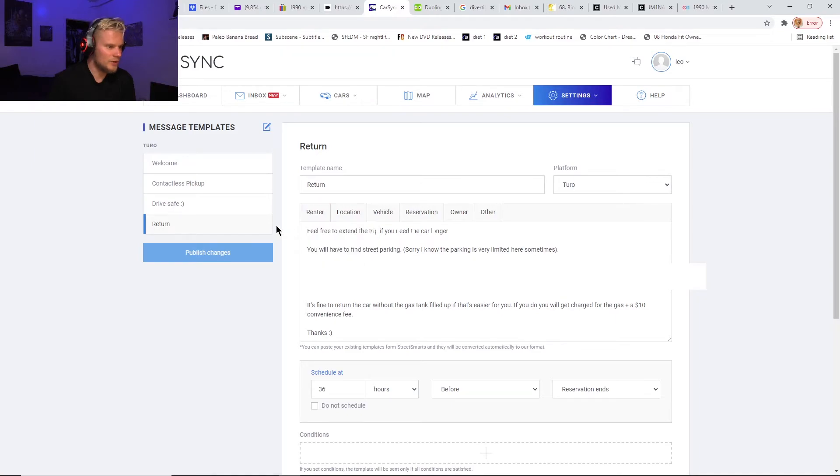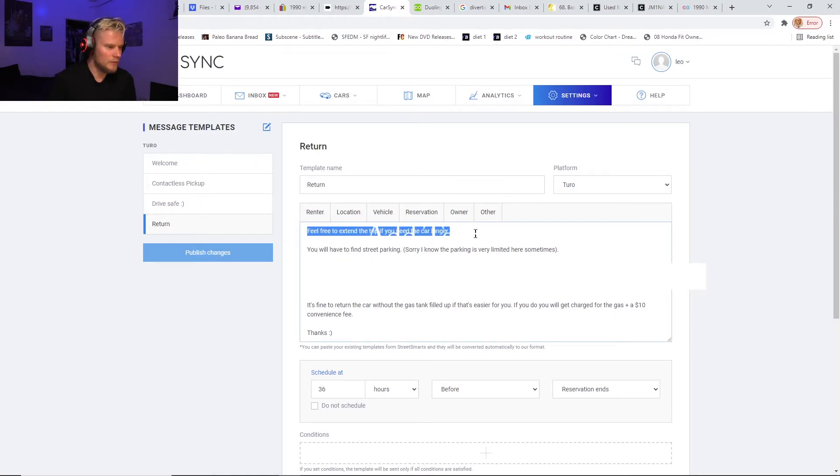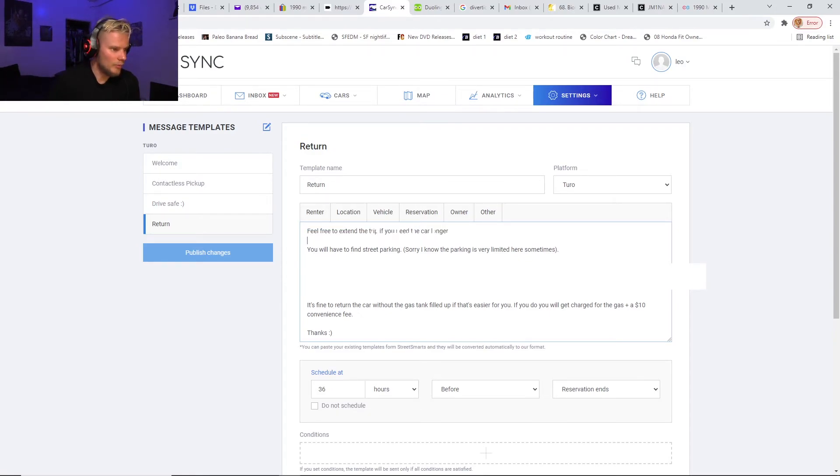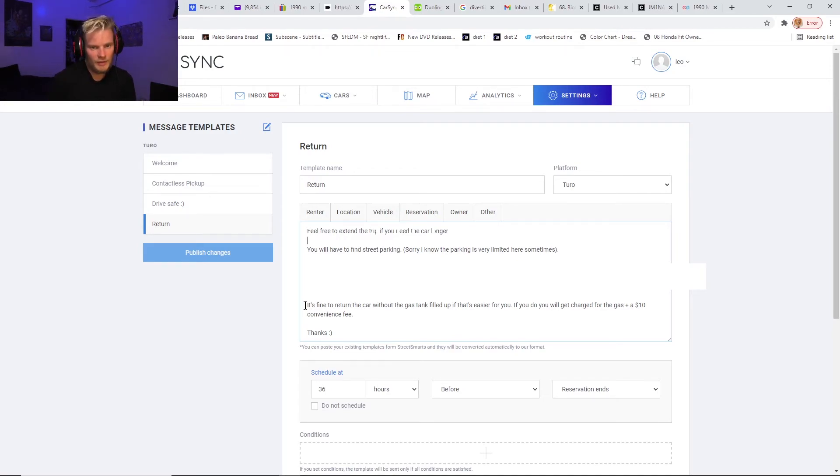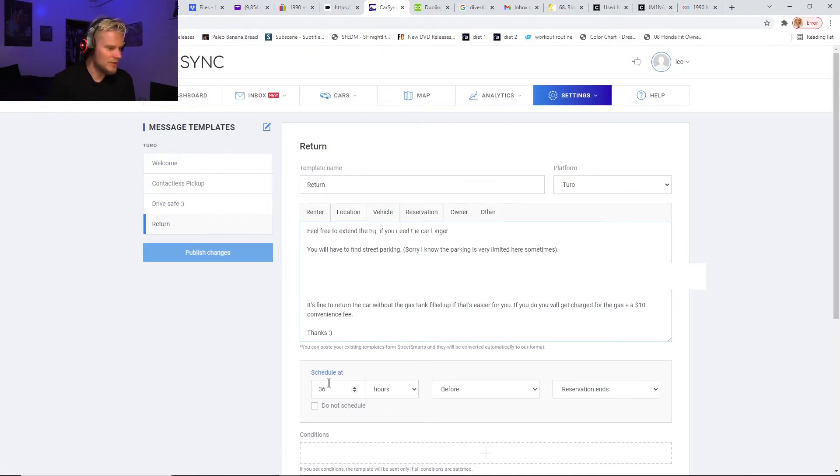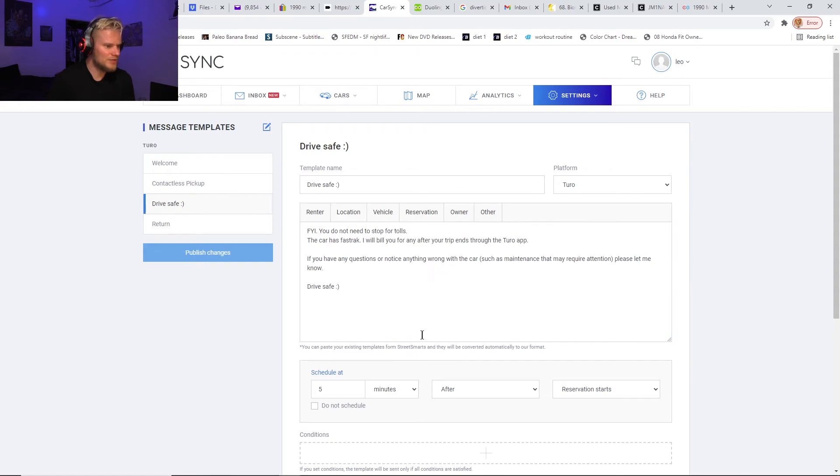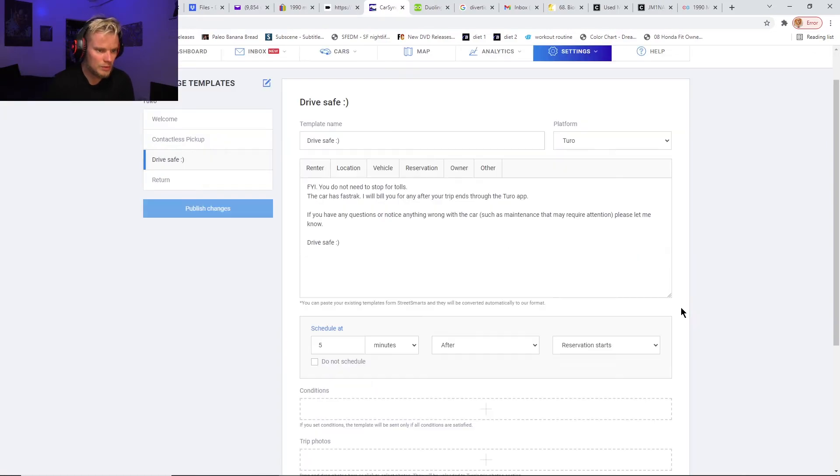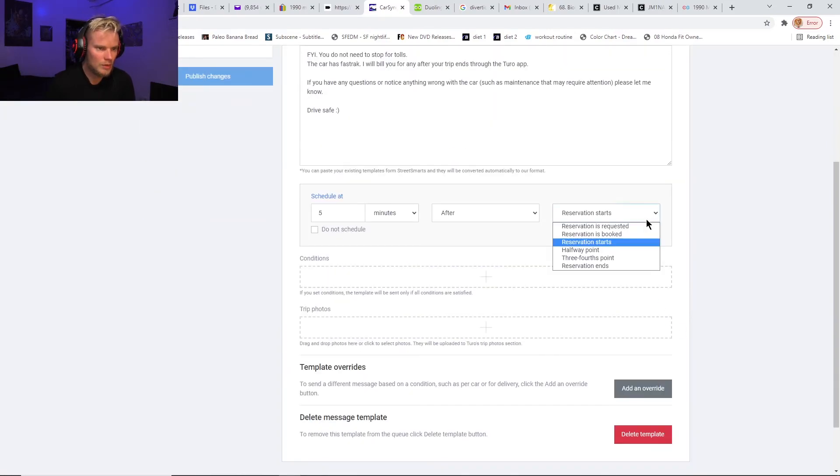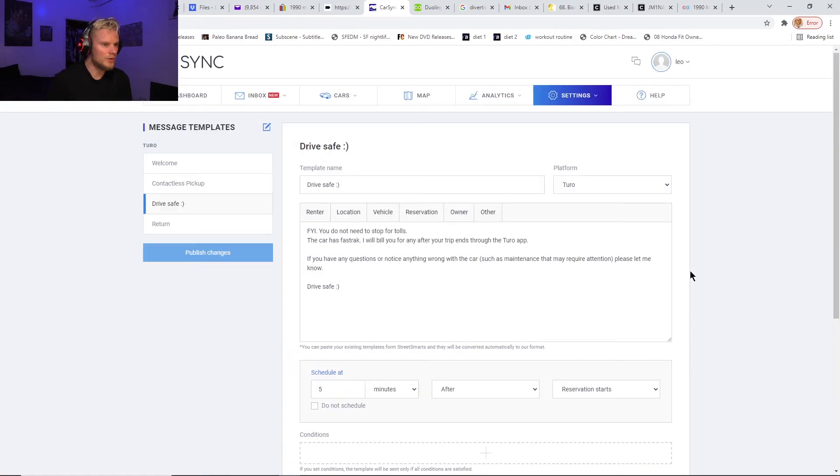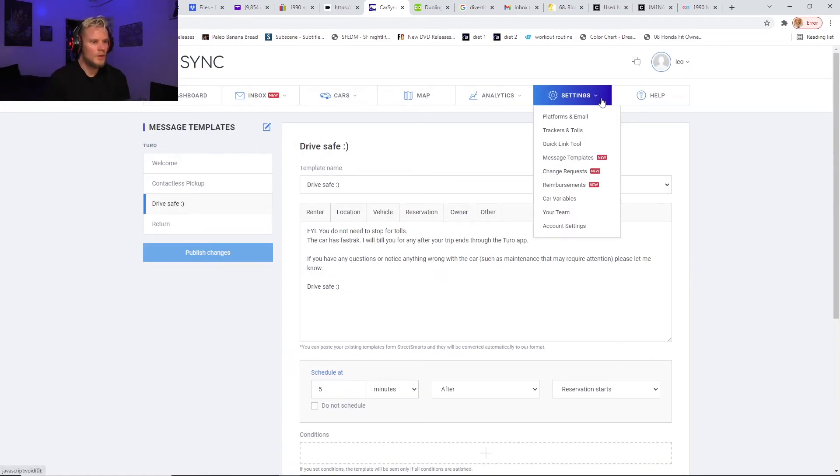I have instructions on how to return the key, and I let them know that if they want to extend the trip they can. I let them know how to park and everything, and I let them know it's fine to return the car without the gas tank filled up, but tell them that if they do that there'll be a $10 fee. I like to send this out 36 hours before the reservation ends, just so if they want to extend the trip they know. The third message I sent out five minutes after the reservation starts, which should be—yeah, reservation starts, not requested.